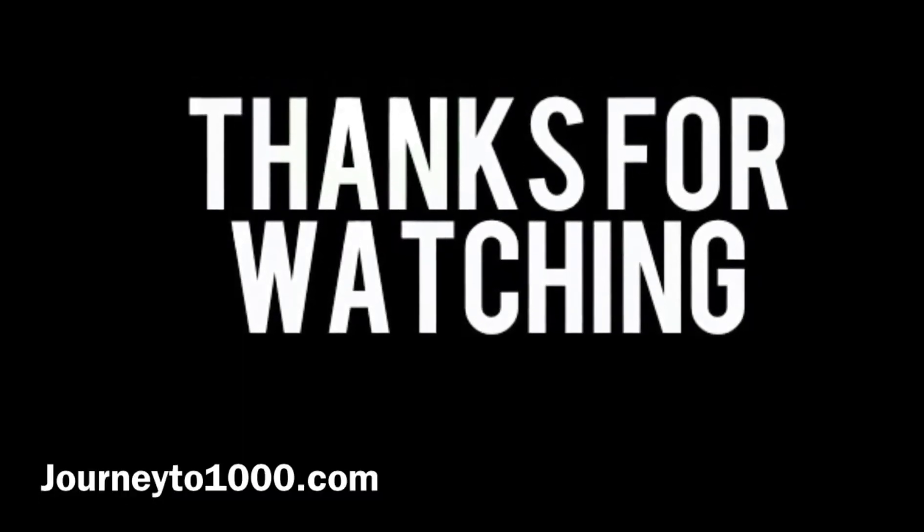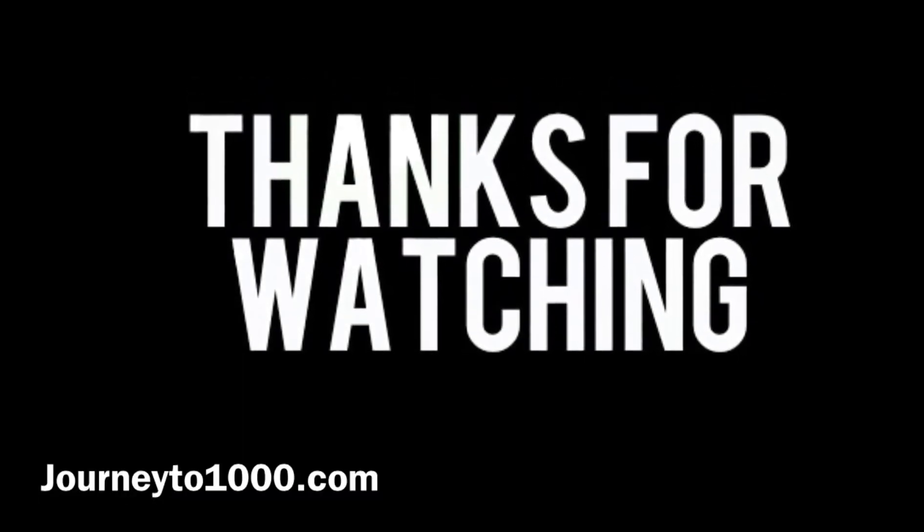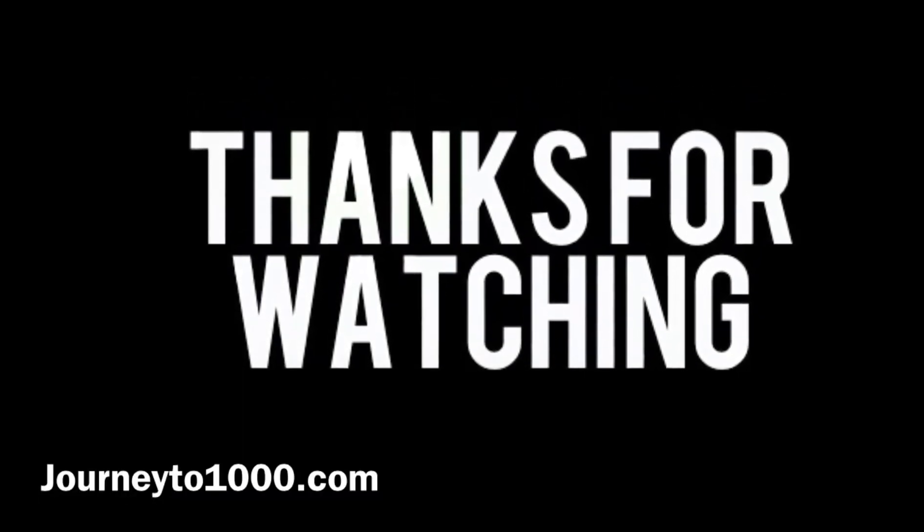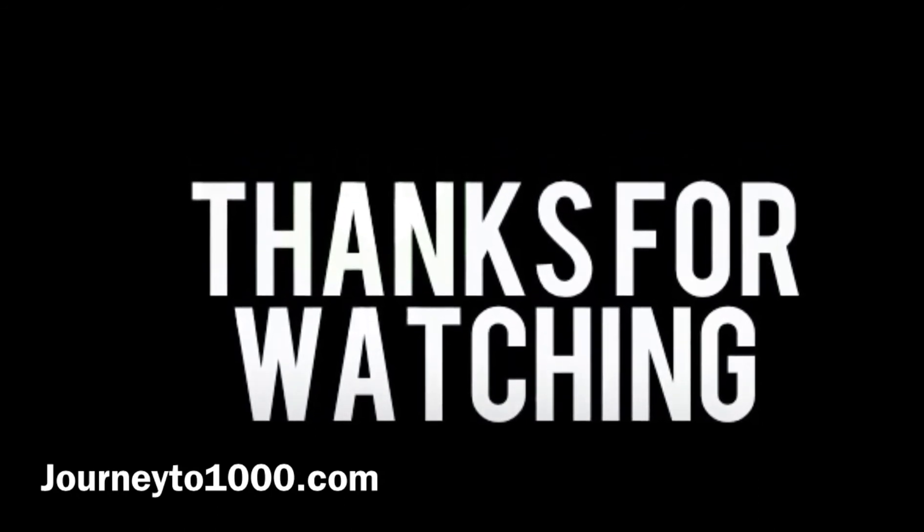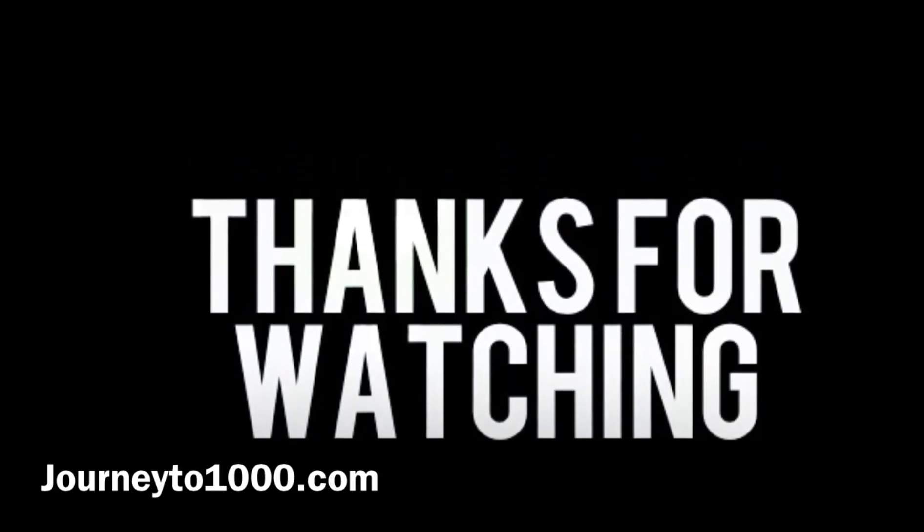Comment, rate, subscribe. Thanks for watching.